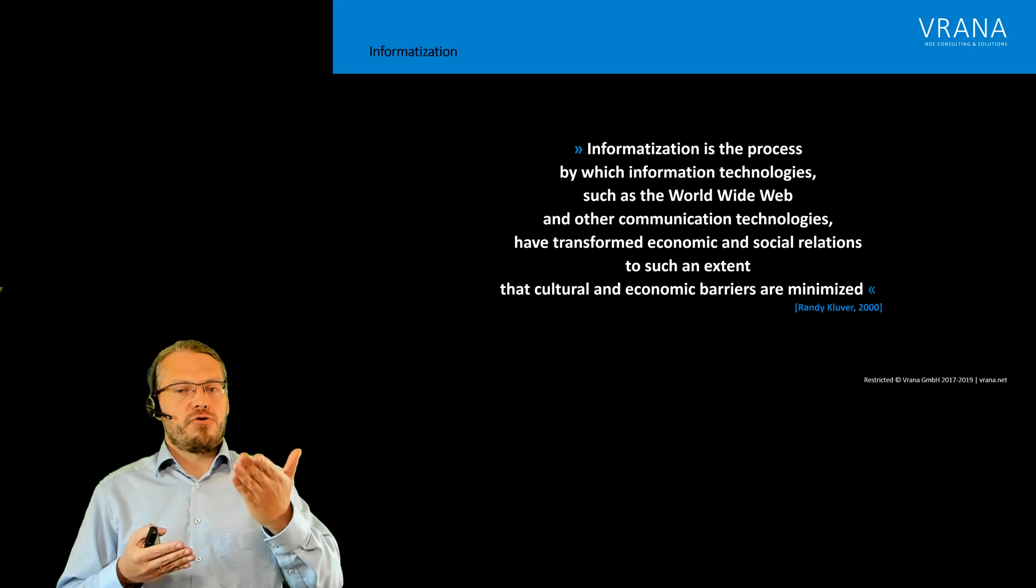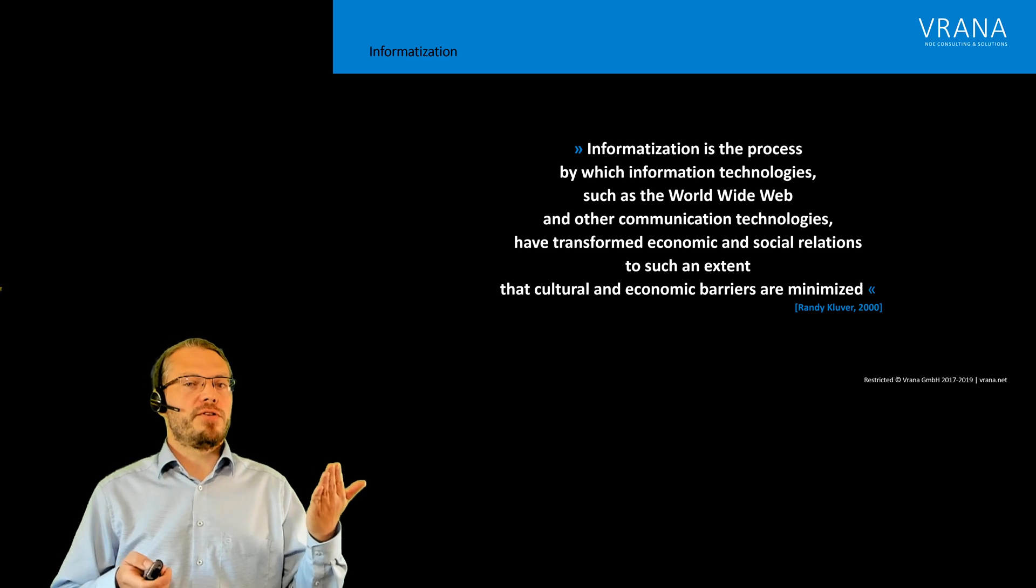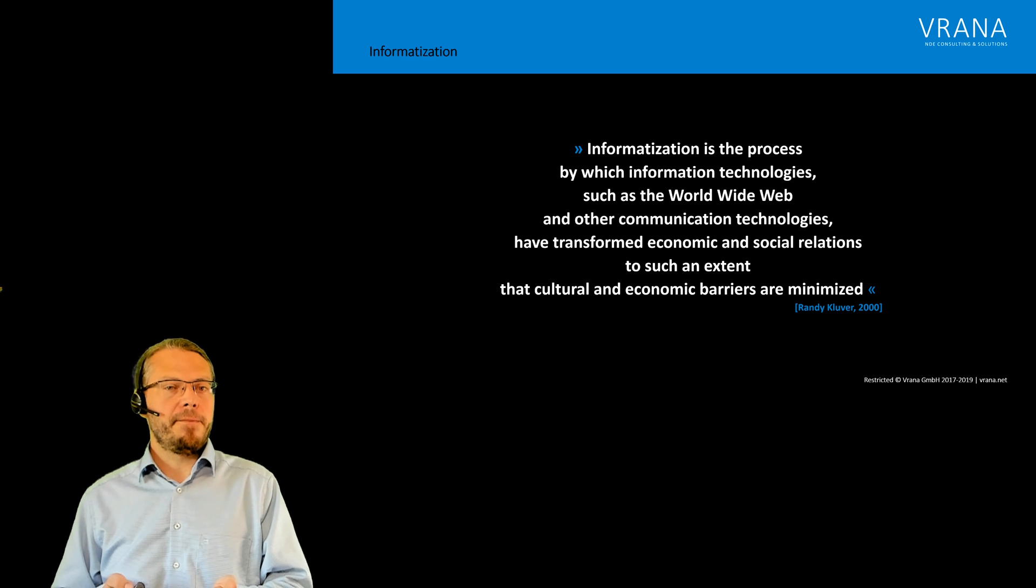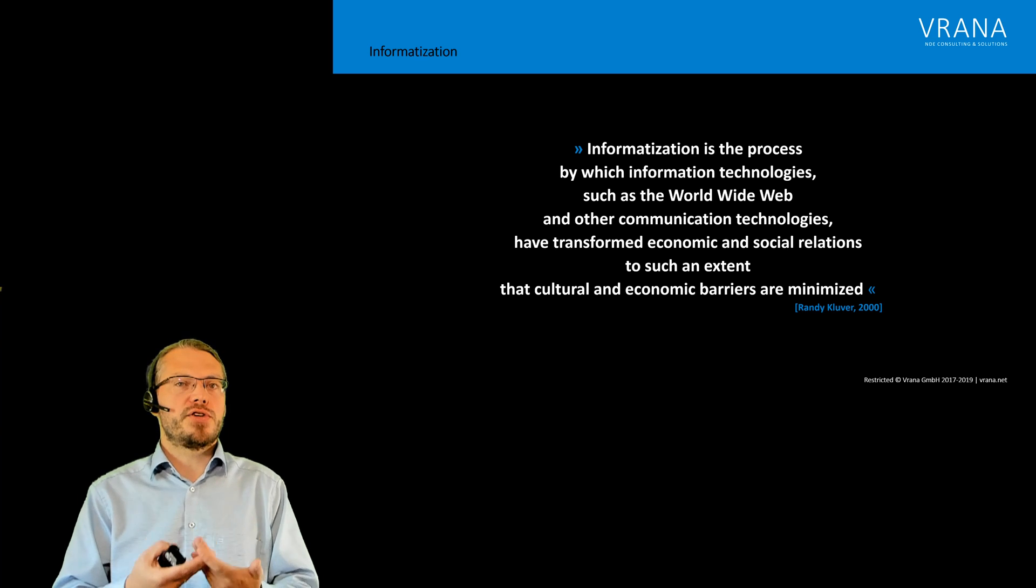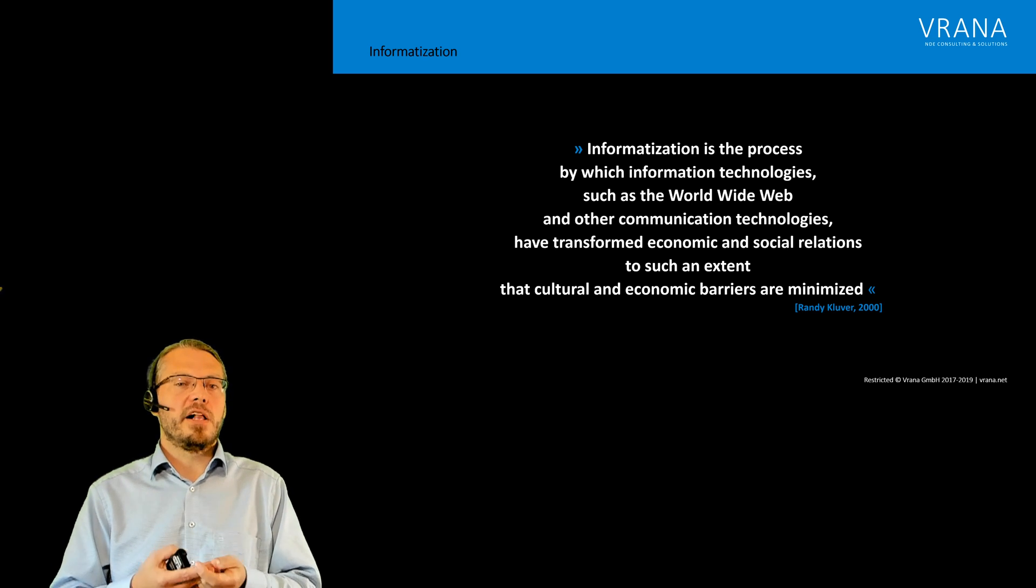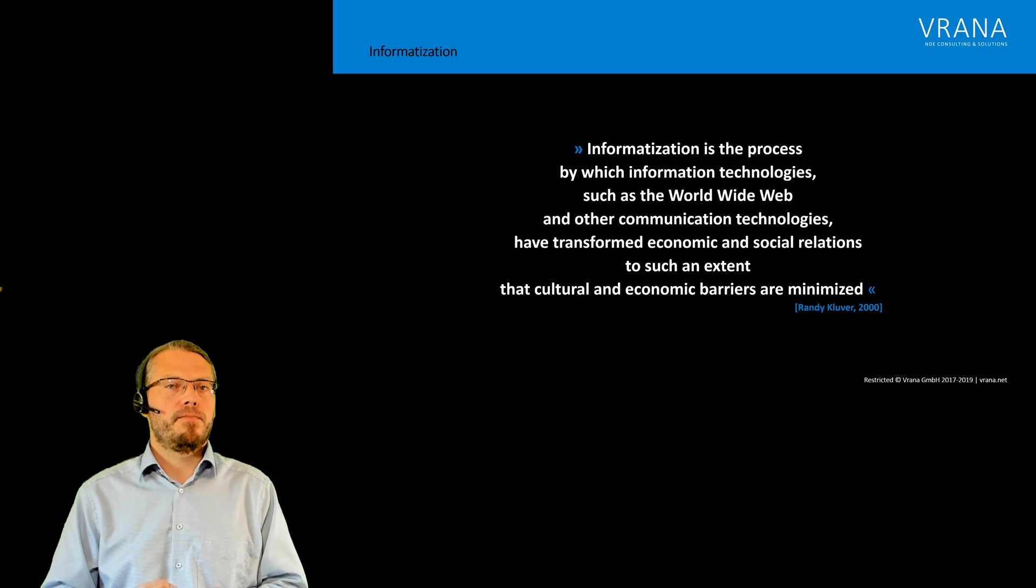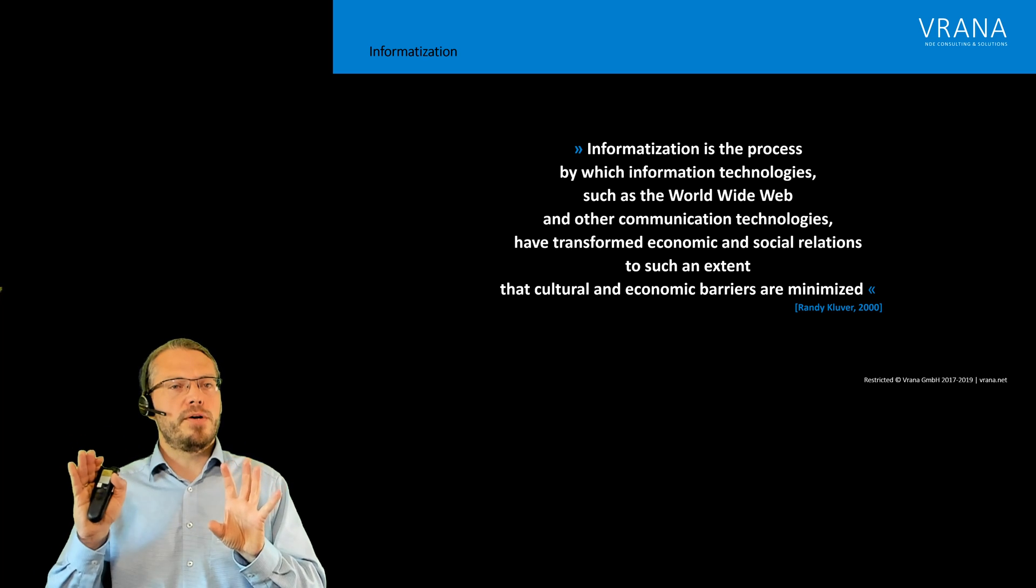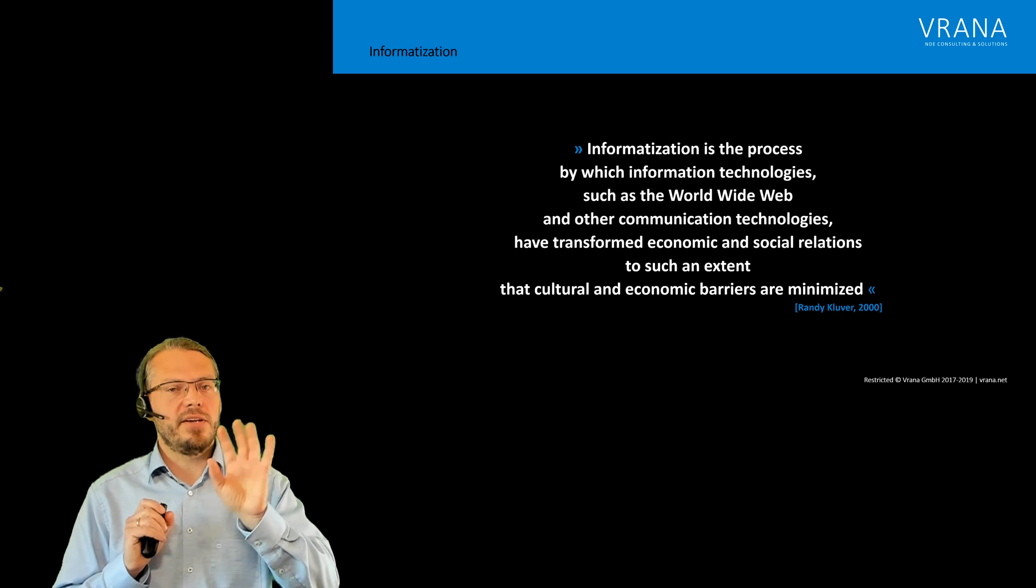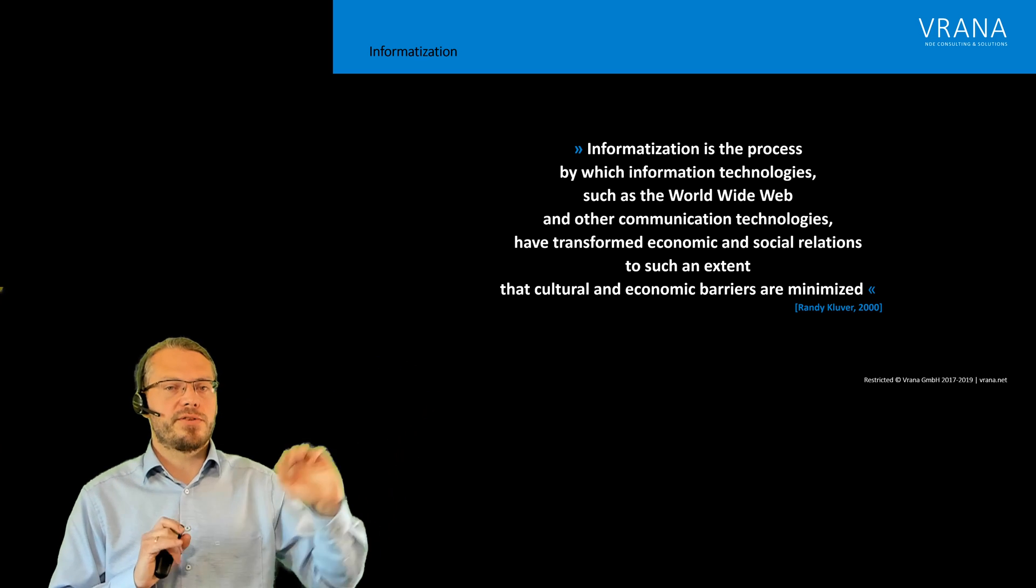Randy Kluver defined informatization as the process by which information technologies such as the World Wide Web and other communication technologies have transformed economic and social relations to such an extent that cultural and economic barriers are minimized. So let's see all three terms, how they fit into informatization.